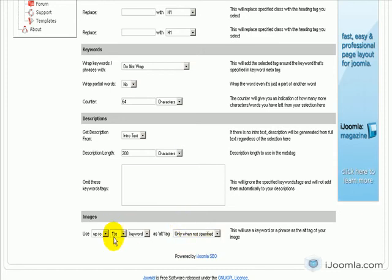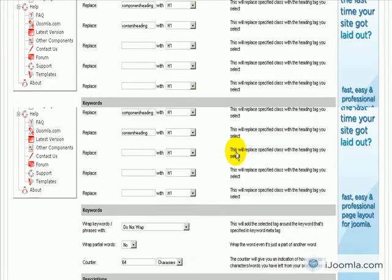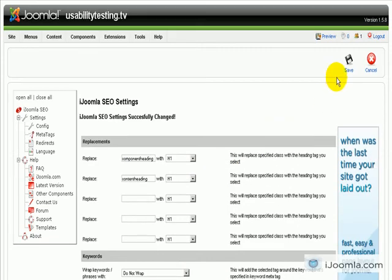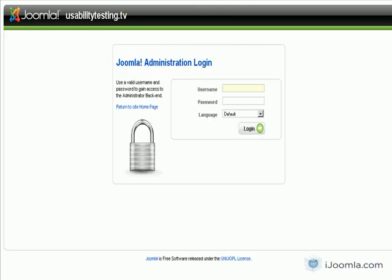So I'm going to choose to use the first keyword as the alt and title meta tag. Let's see how it looks. I'm going to save this.